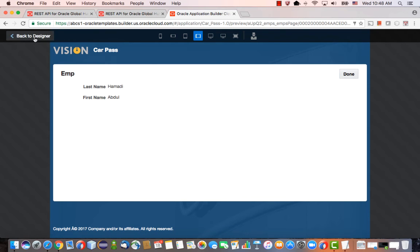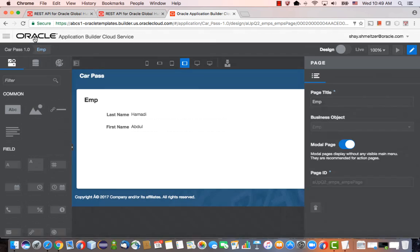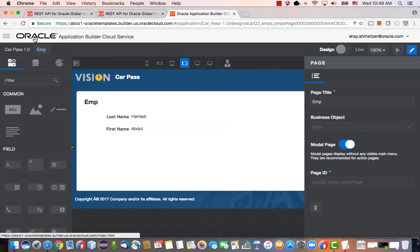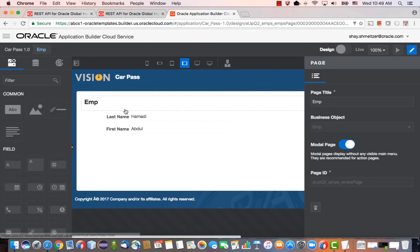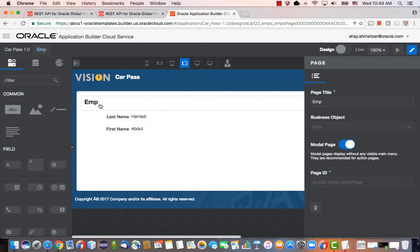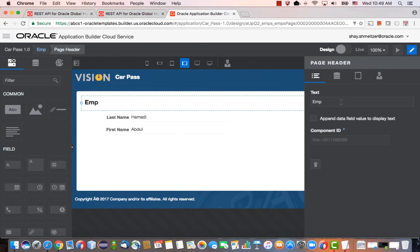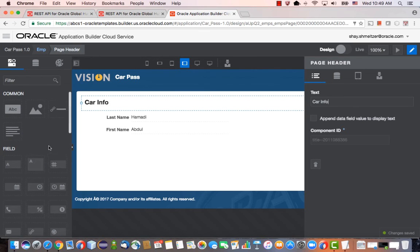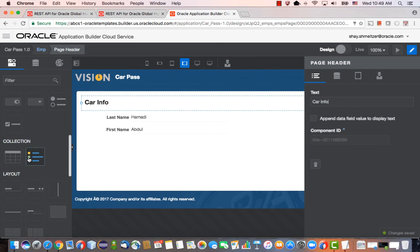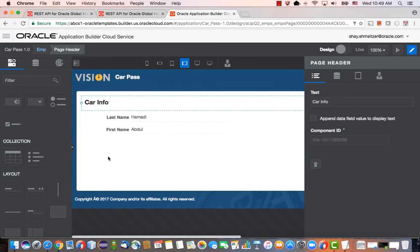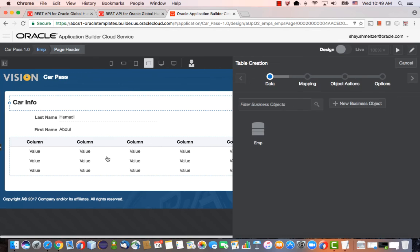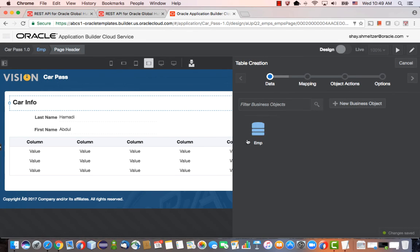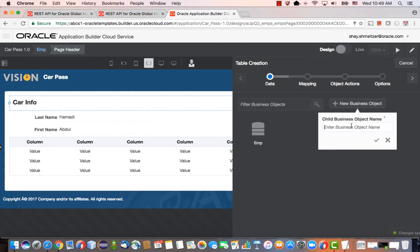So now that we can see an employee, we want to add an object that tracks their car. In this page where we see employee details, let's change the details here. We're going to add a table that lists the car options for this person. Maybe we can allow multiple cars.